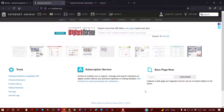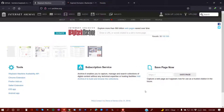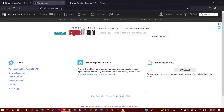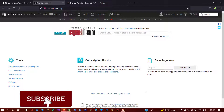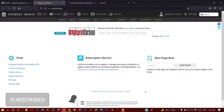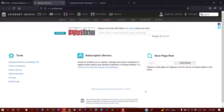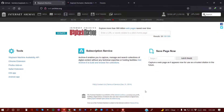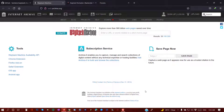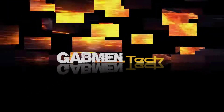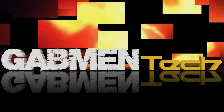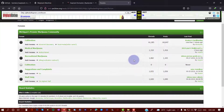Hello everyone, welcome to Government Tech. My name is George. In this video I'm going to show you how to download an entire website from the Wayback Machine or archive.org.